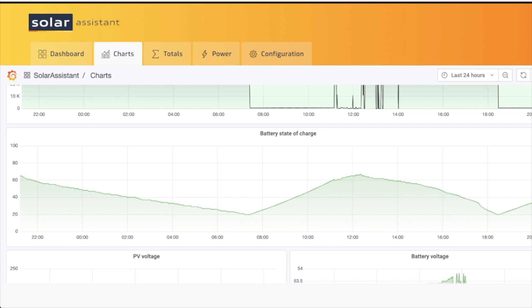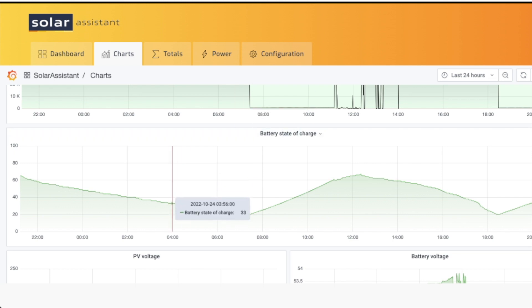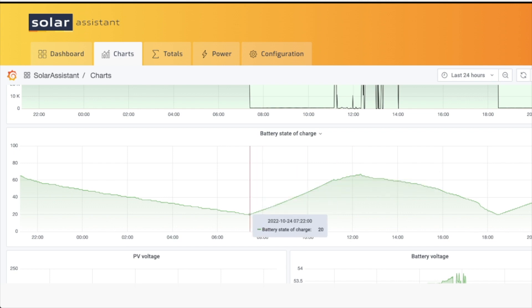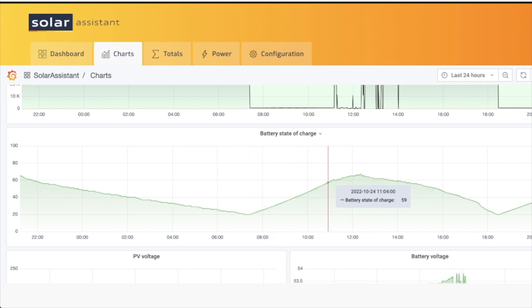And so what you can see here is Solar Assistant, and this shows the battery going down to 20 percent and then up to 60. This is exactly what I'm talking about. This is the settings on my EG4—it goes down to 20 and it only charges it up to 60 before the grid shuts down.